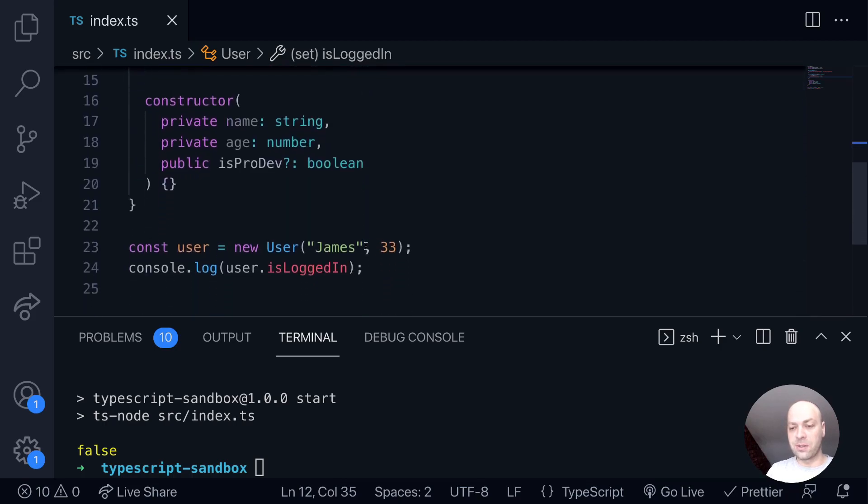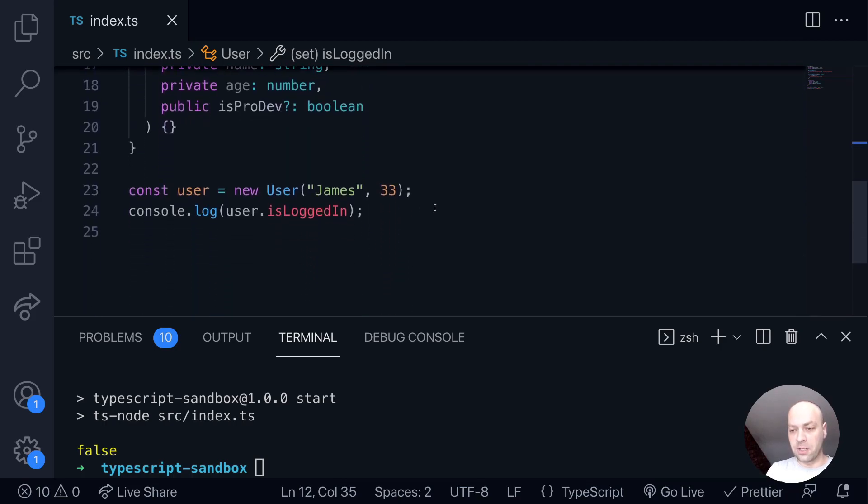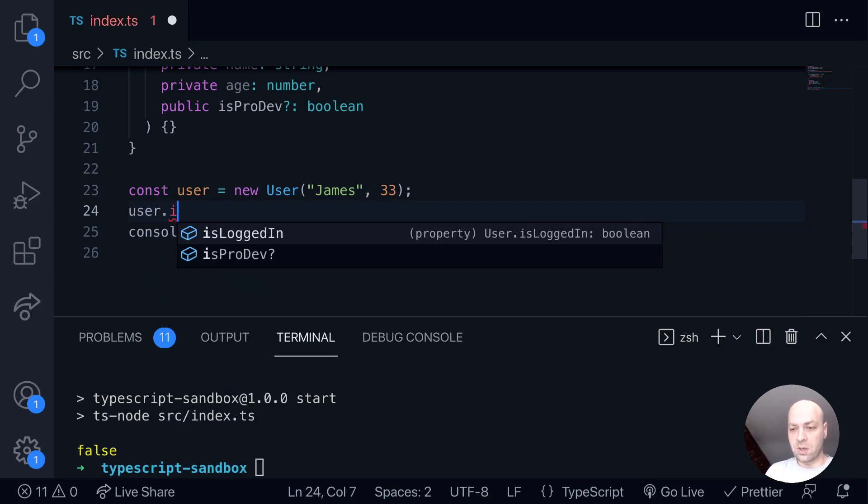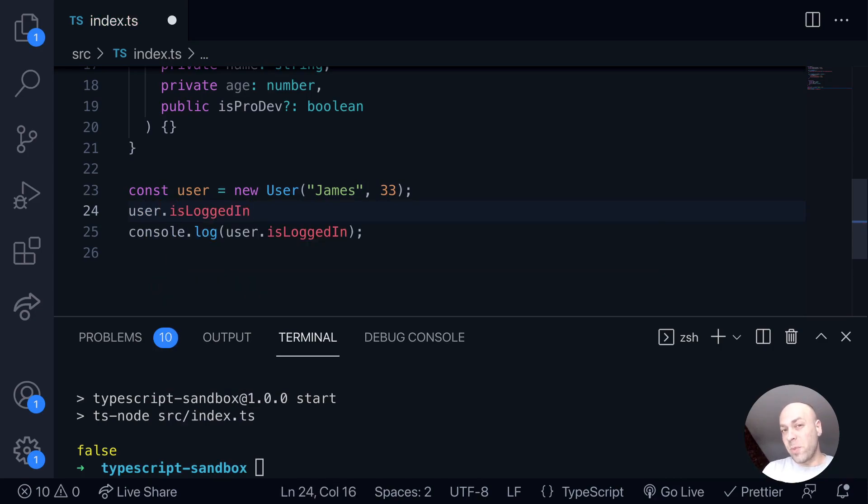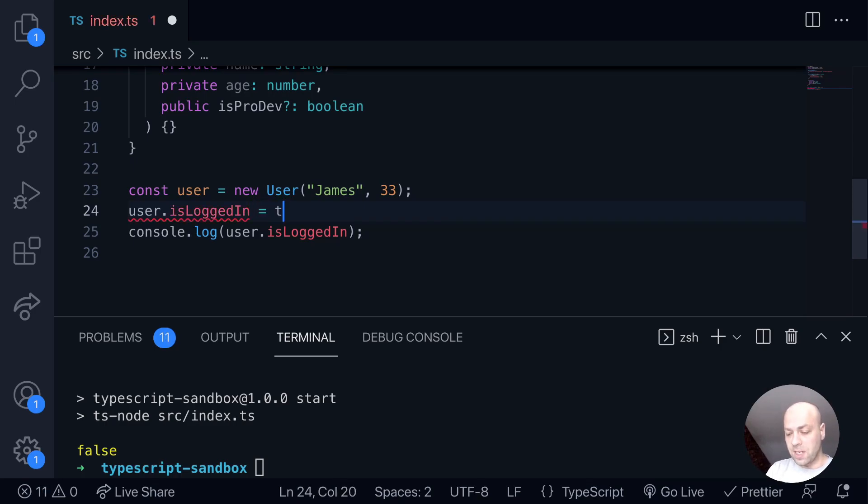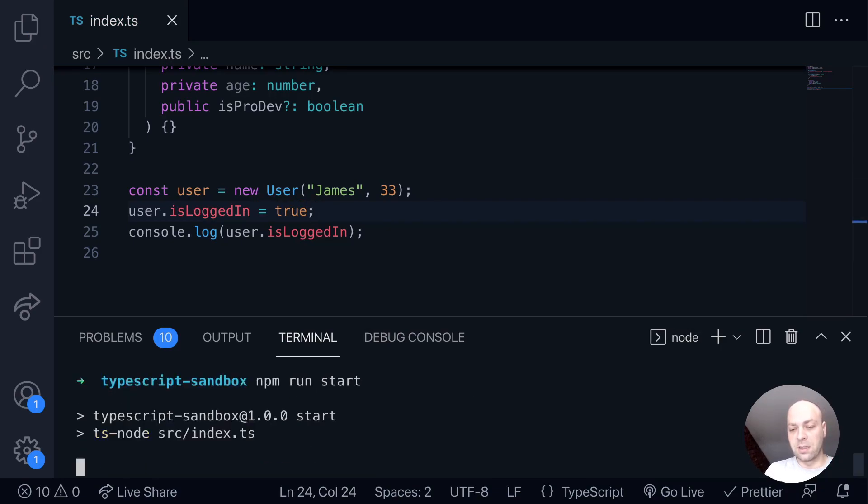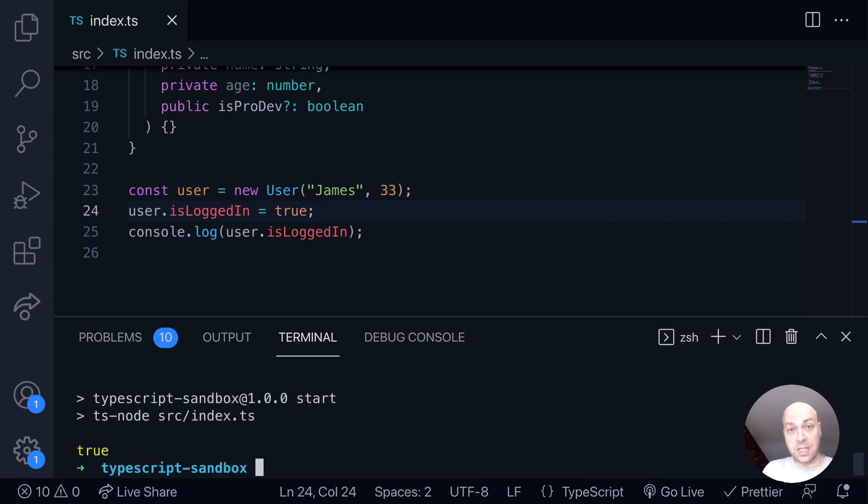So if we go back down to our code where we're using our object, if we say user.isLoggedIn, and remember, it's a property, it's not a function. So we don't need to call a function with the parentheses here, we just assign it a new value. So we'll say it's true. And then when we run our code here again, we now find that the output on our console is also true.